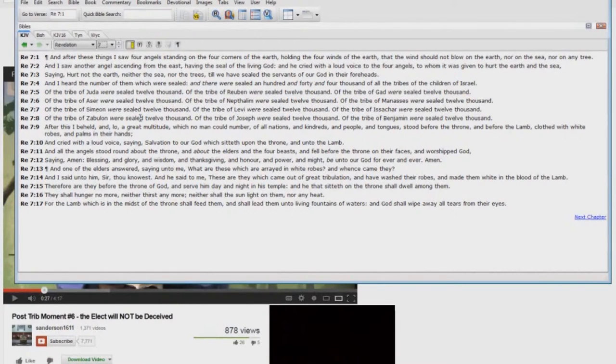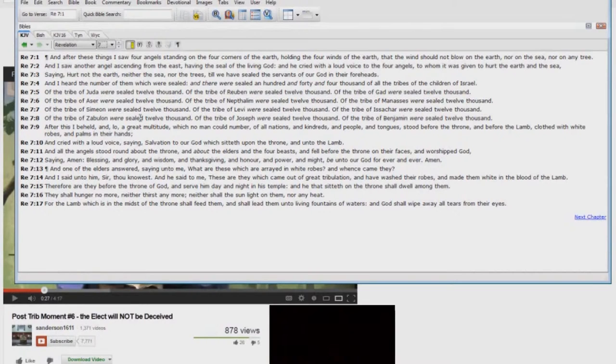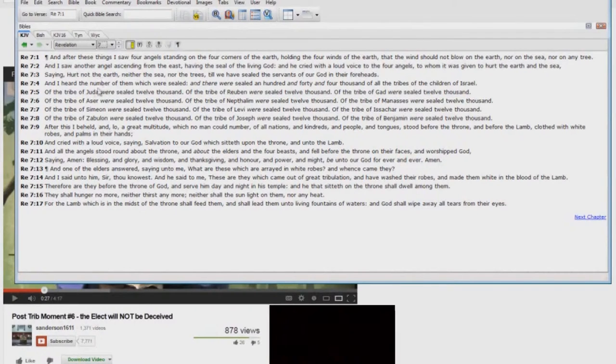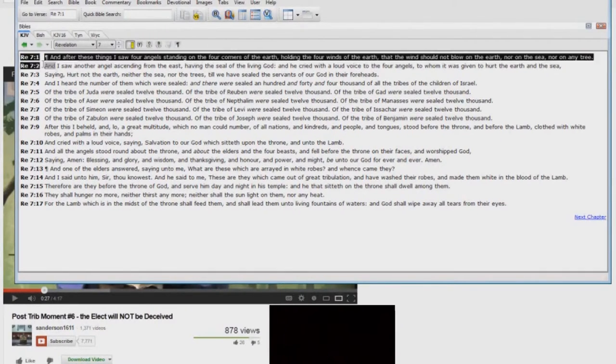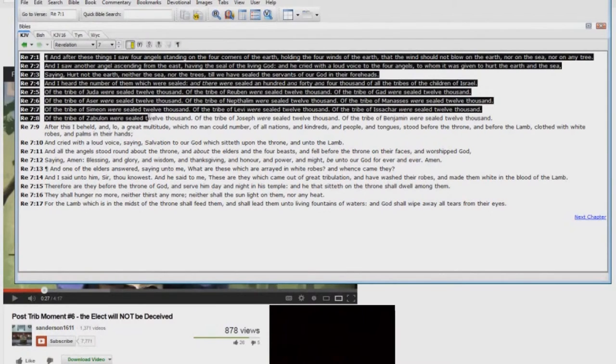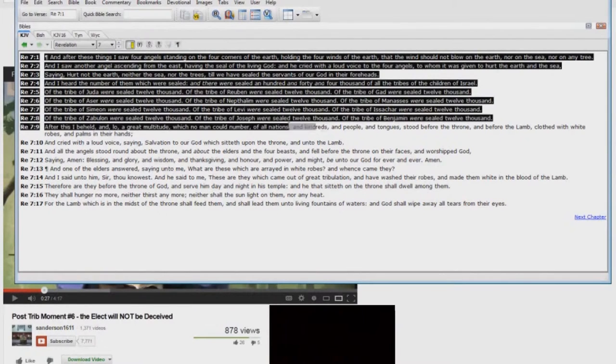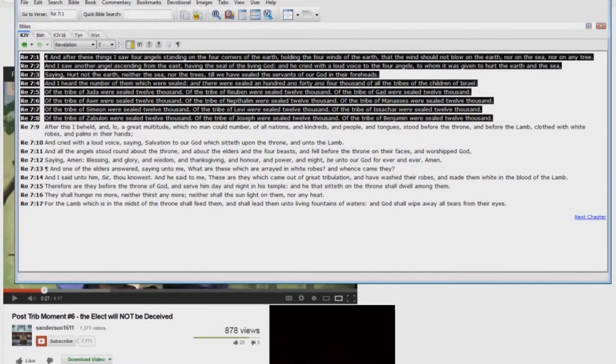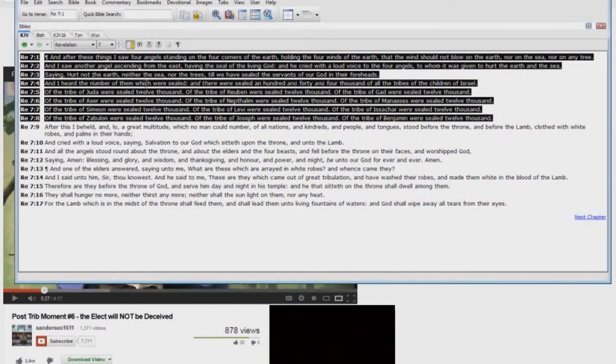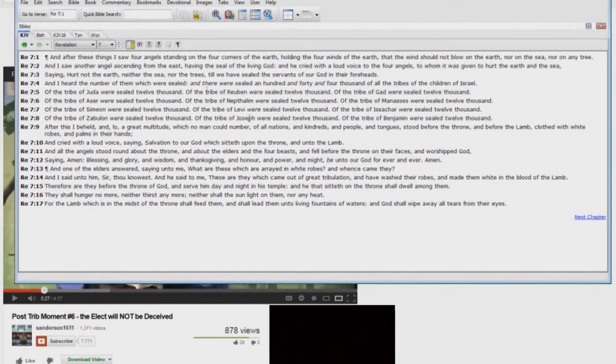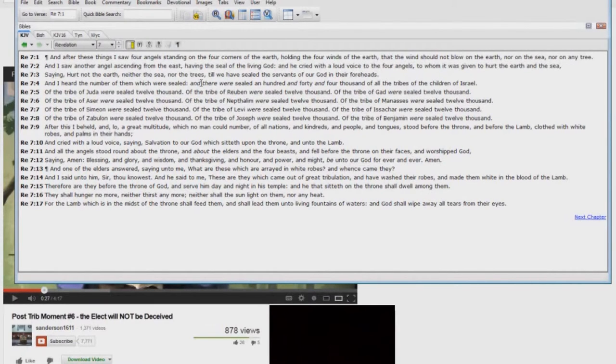There shall be great tribulation. There shall be a time of tribulation. But it never says the great tribulation. But that's how he'll deceive people. But here you have Revelation chapter 7, verses 1 through 8 there. You have the 12 tribes listed here and 144,000. These are the elect that the passage is talking about.